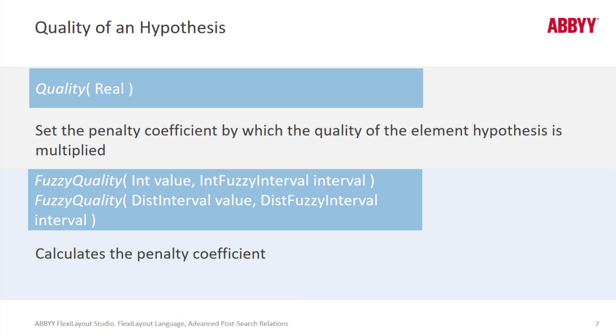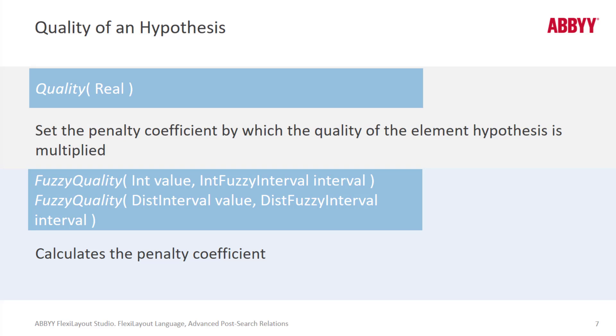Not only can we work with and set the real quality of a hypothesis, we can also affect the quality by computing a penalty coefficient calculated as a result of checking if any given value belongs to what we refer to as a fuzzy interval.